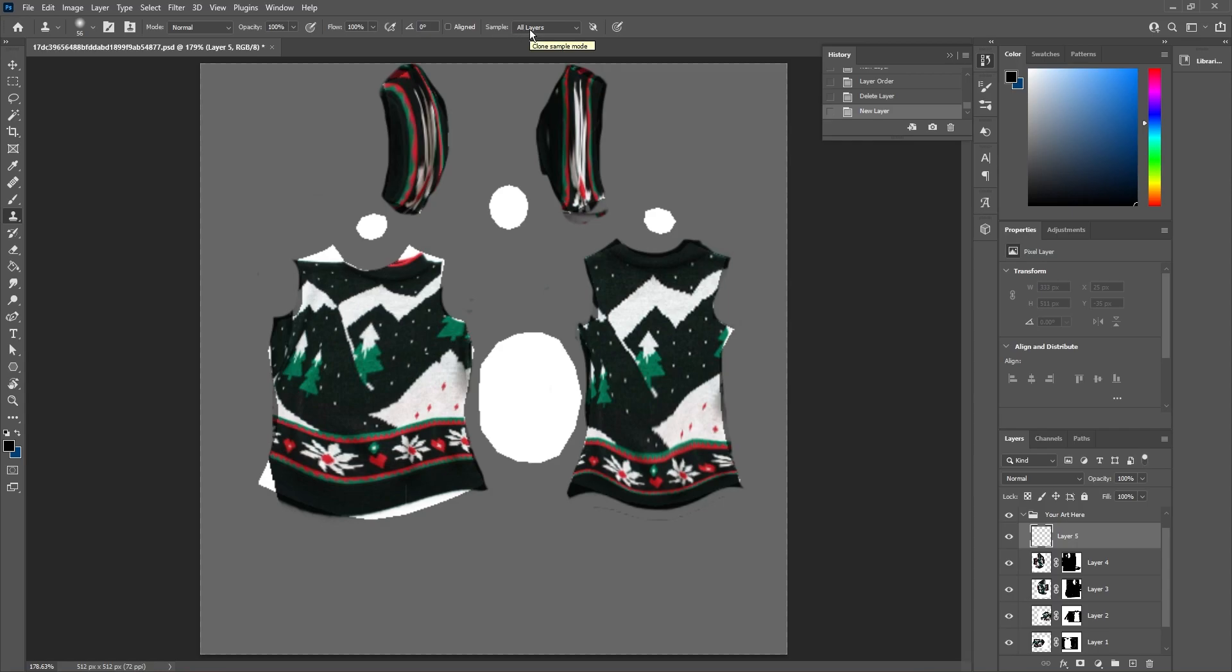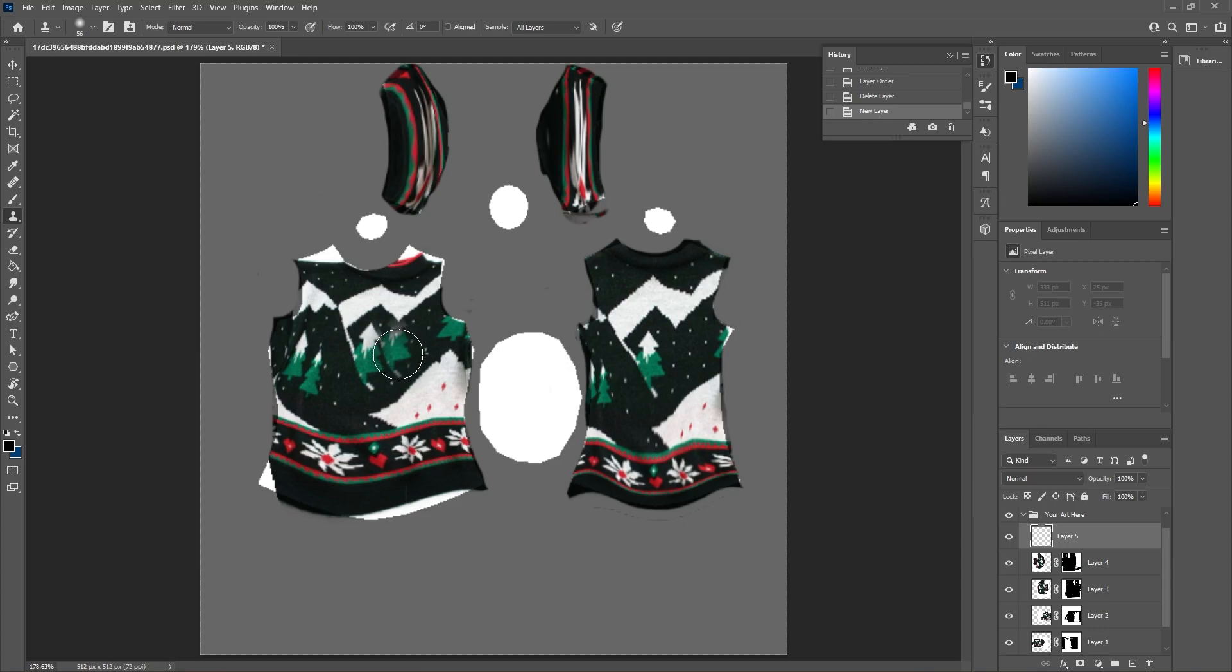This means it'll take from whatever you're looking at instead of only the layer you're using. The clone stamp tool will let us copy and paste using our image as a brush.